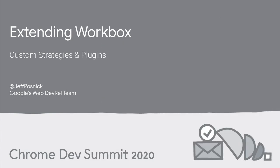Hi folks! We're going to take a quick tour of some ways of extending Workbox. By the end, you'll be writing your own strategies and plugins and hopefully sharing them with the world.